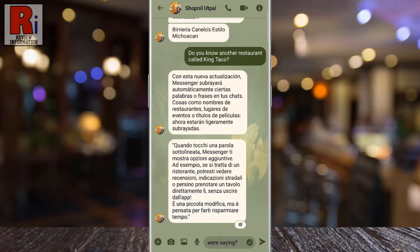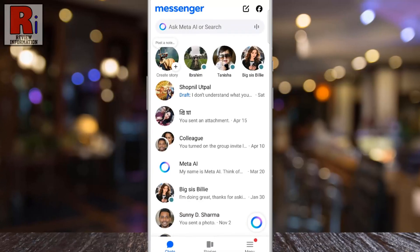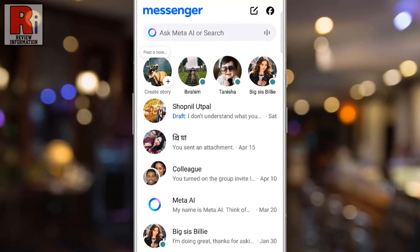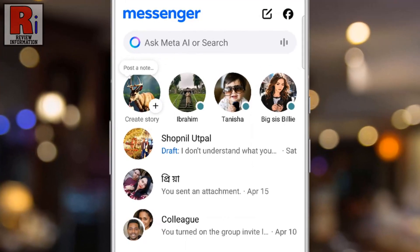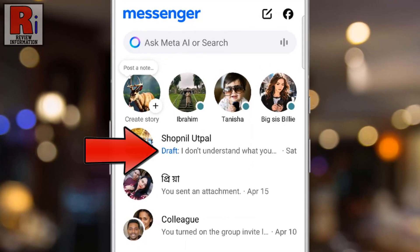To save this message as a draft, do not send it. Simply exit the chat and return to your chat list using Messenger's back arrow or your device's back button. Messenger automatically saves your unsent text, and when you return to your chat list, you will see a draft label beneath the contact or group name.